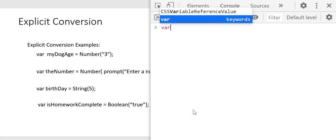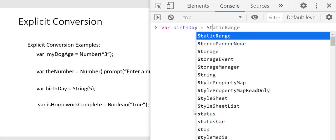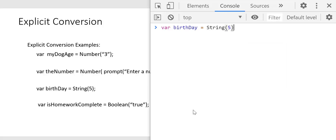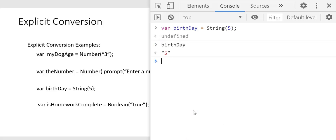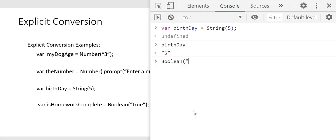Let's look at another example. We want to create a variable to store the day of birth — born on the fifth — and we want to convert that 5 to a string using the String function. Now my_birthday has the string '5'. We also have a function that will convert to Boolean. We can call the Boolean function and pass in a string value, and it will give us a result — in this case, it converted the string 'true' to the Boolean true. We'll learn about the rules of conversion in the upcoming videos.